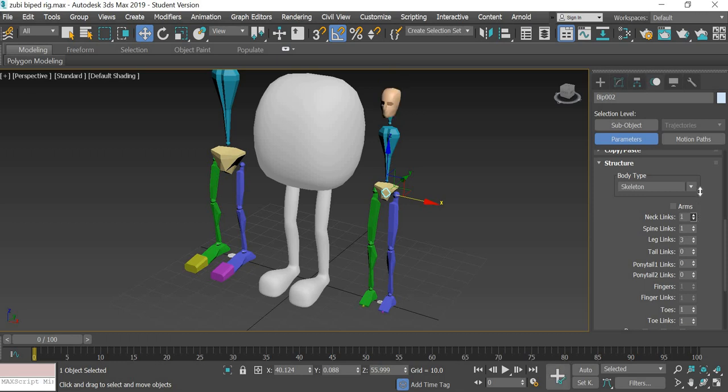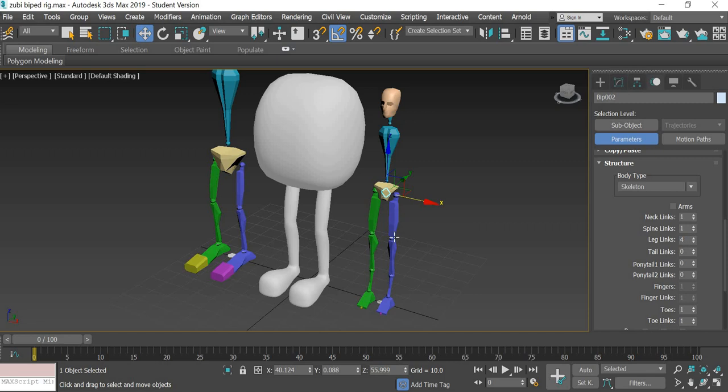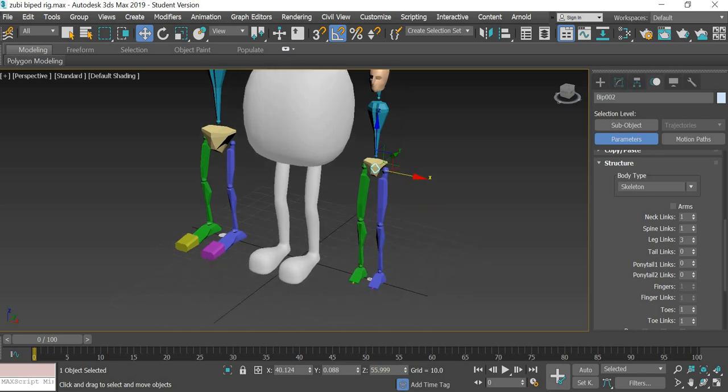You could have a longer neck if you had a giraffe-like character. You could increase the spine bones so that you can get nice bend in the spine. Leg links - if you had an animal skeleton you could have extra leg link. You could have a tail.